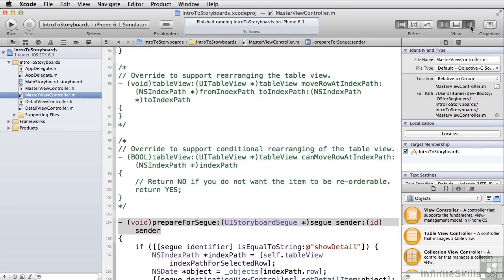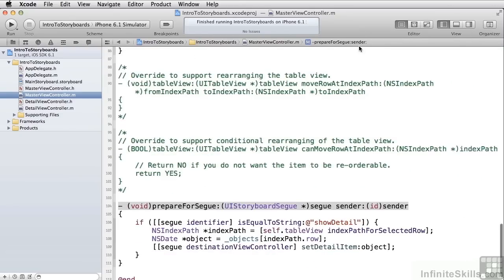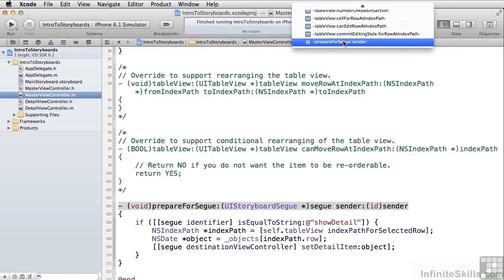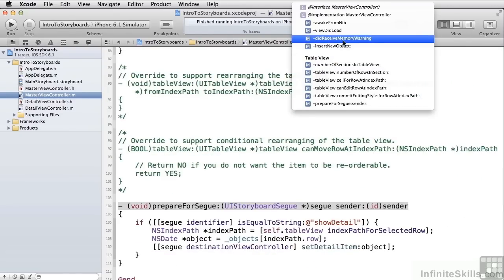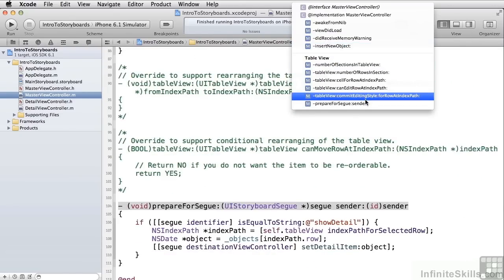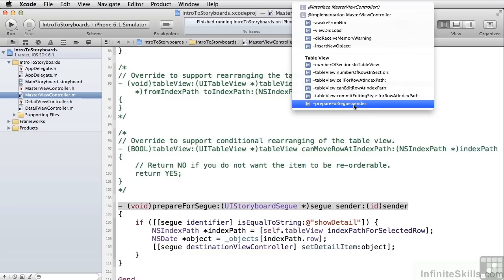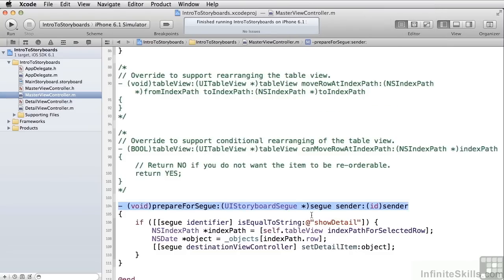If we go to the master view controller, you'll see that we don't have a didSelectRowForIndexPath method anymore. All we have is prepareForSegway. PrepareForSegway is called each time a segway is going to be invoked. And it passes in this segway object.